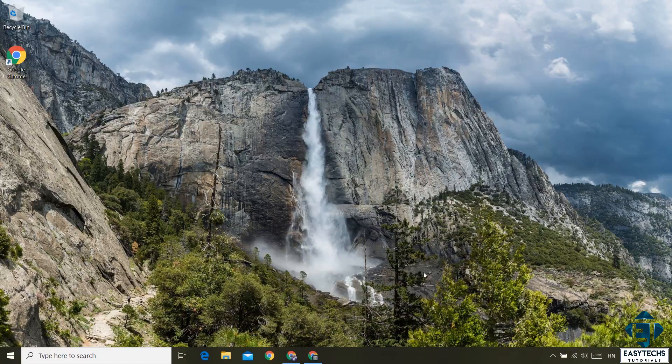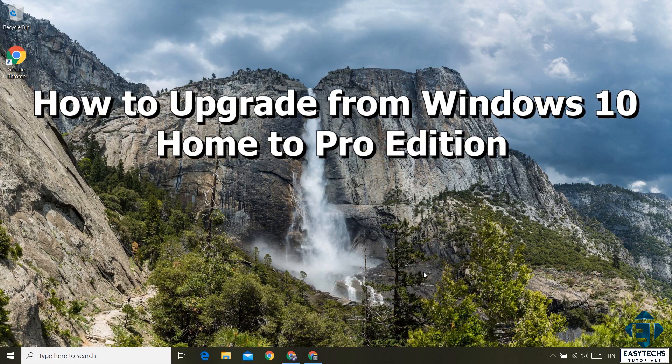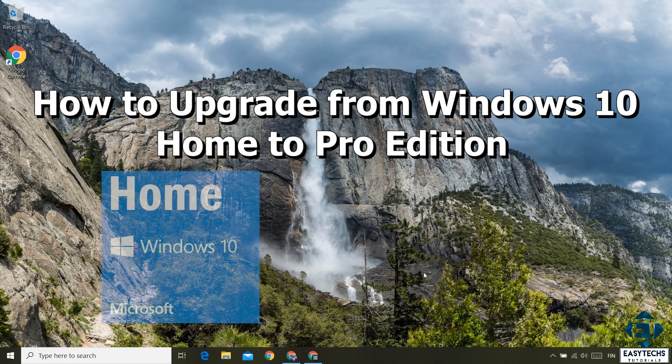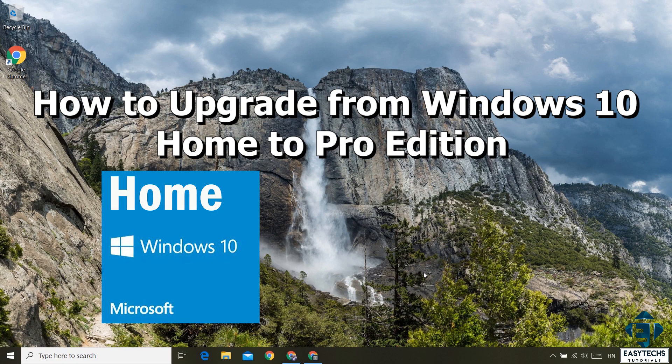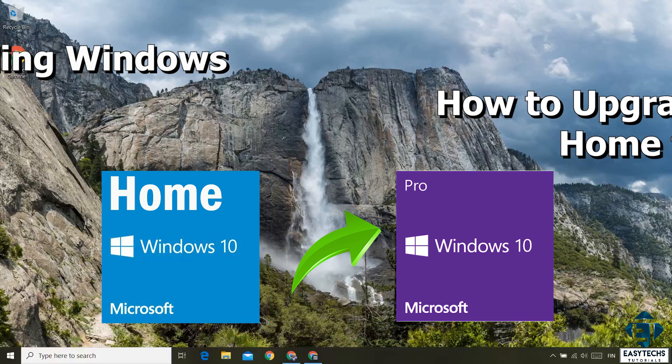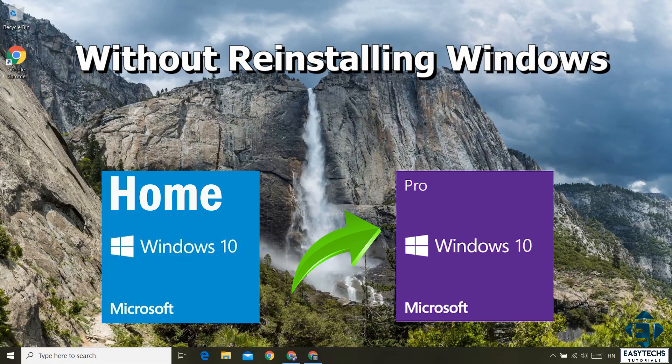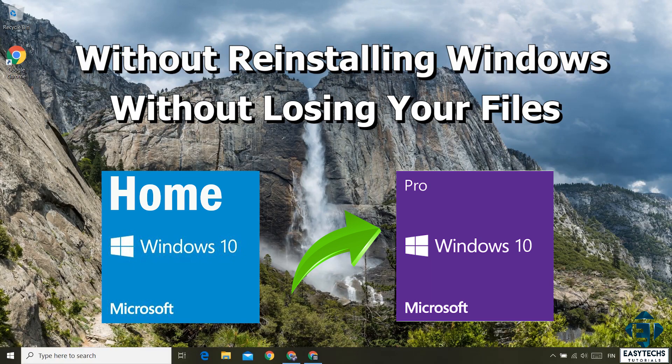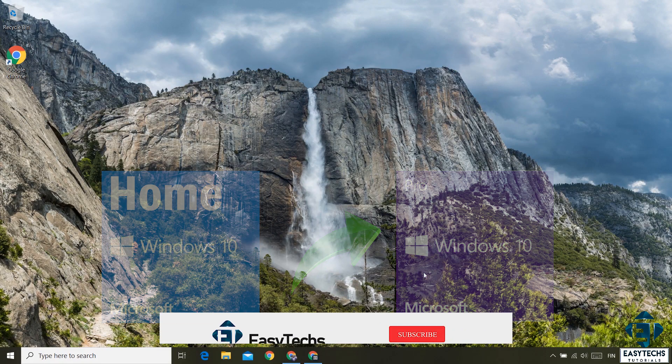Hi guys, this is Jude from EZTEX. In this quick tutorial, I'll be demonstrating how you can upgrade from Windows 10 Home Edition to Windows 10 Pro Edition without reinstalling your Windows and without losing any files or applications.